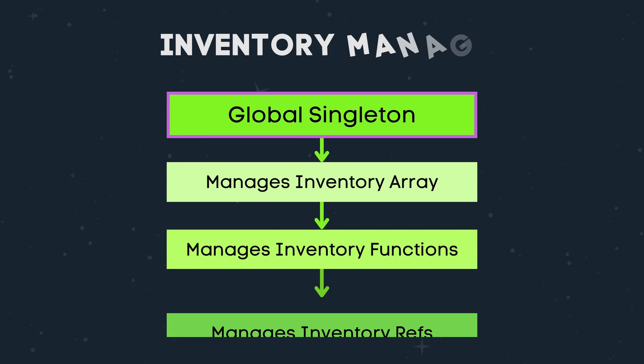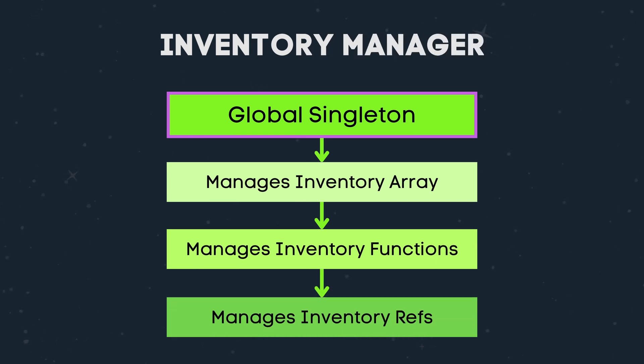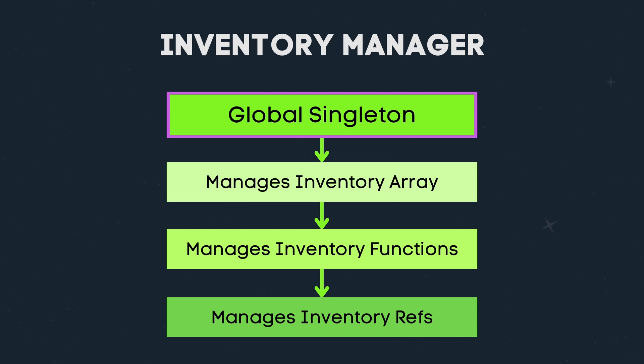Hello everyone and welcome back to our inventory system series in Godot 4. Today we are going to be creating our inventory manager, aka our global autoload singleton script, which will be responsible for managing our global inventory system and item interactions.